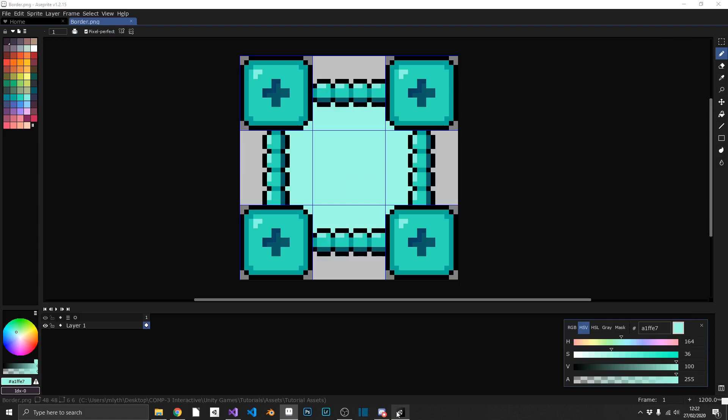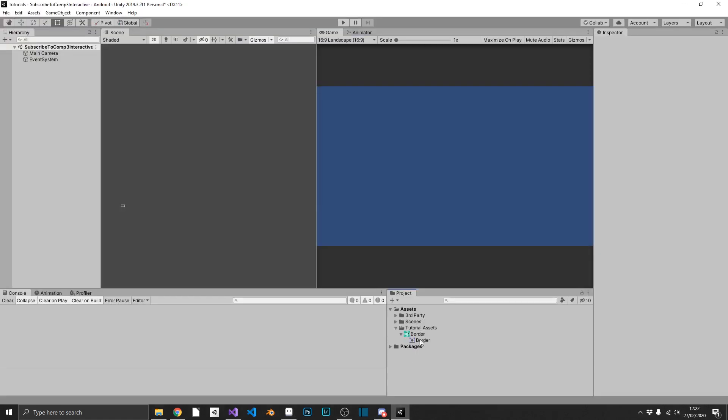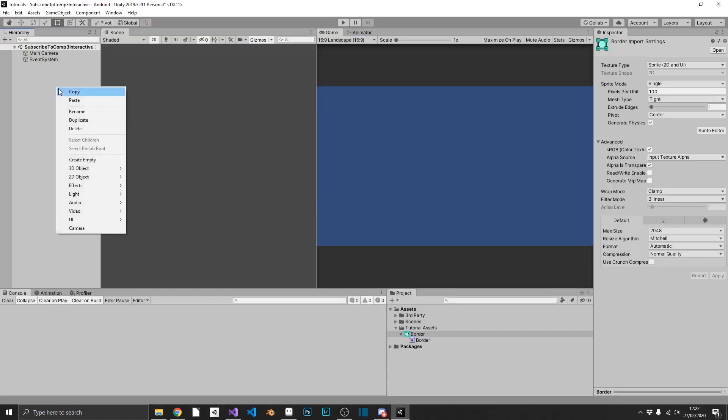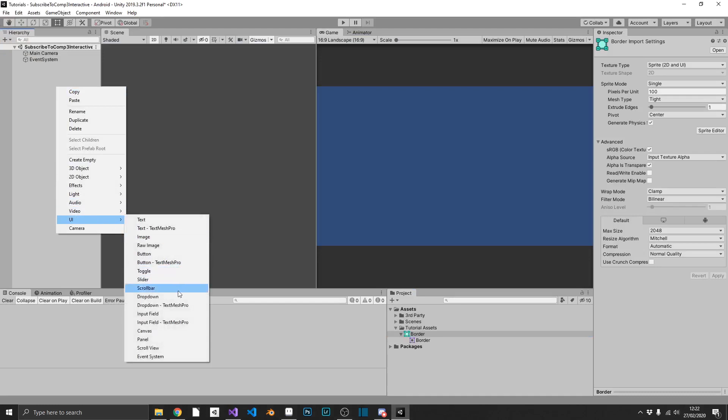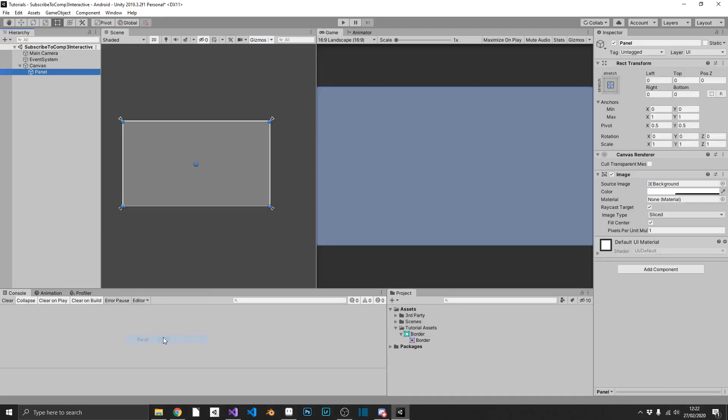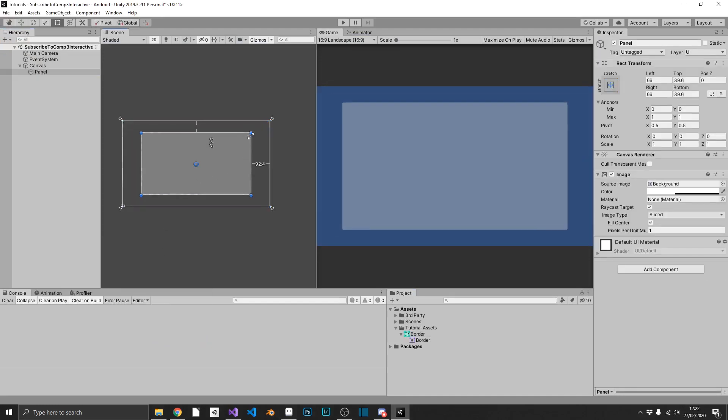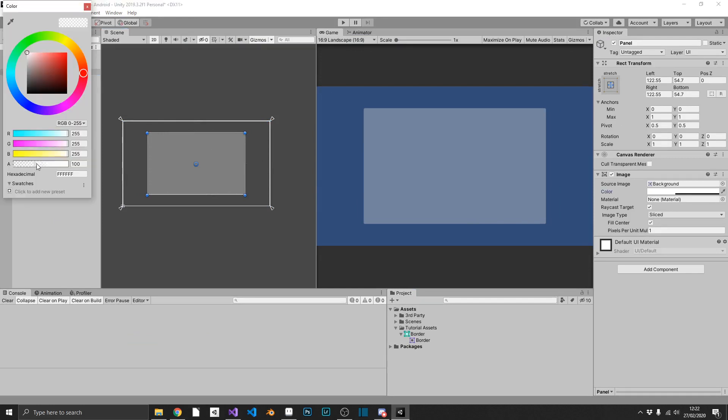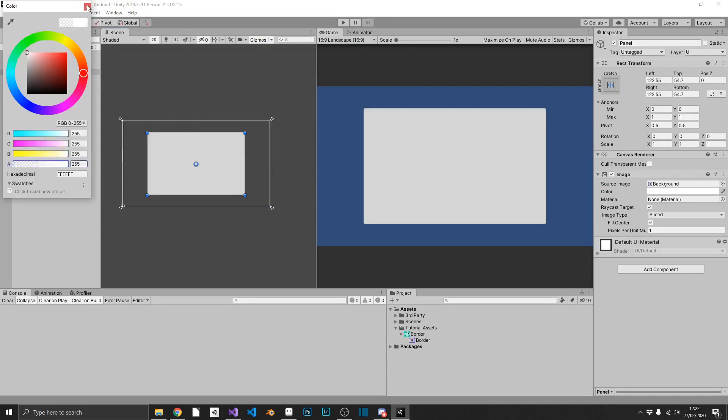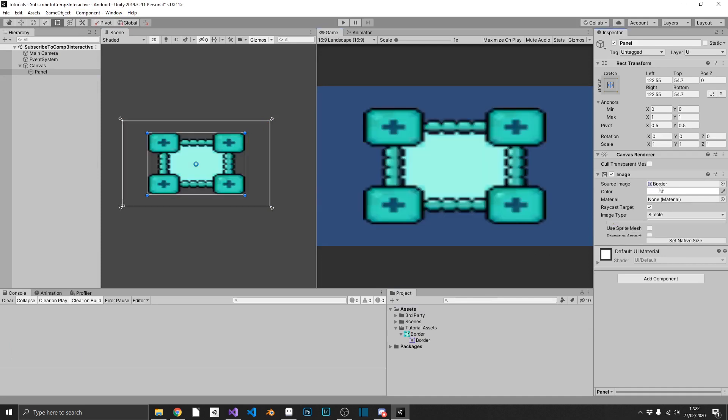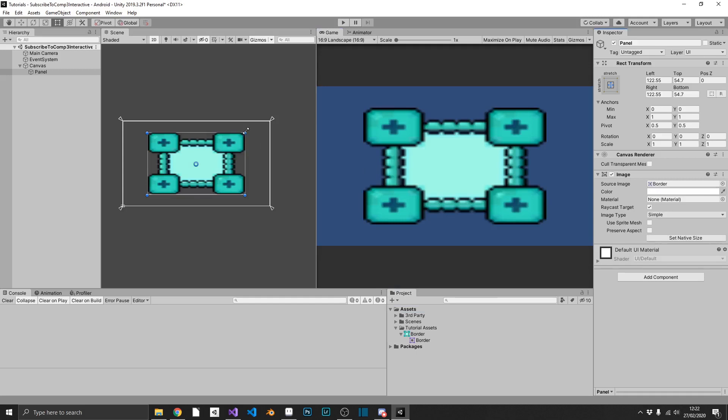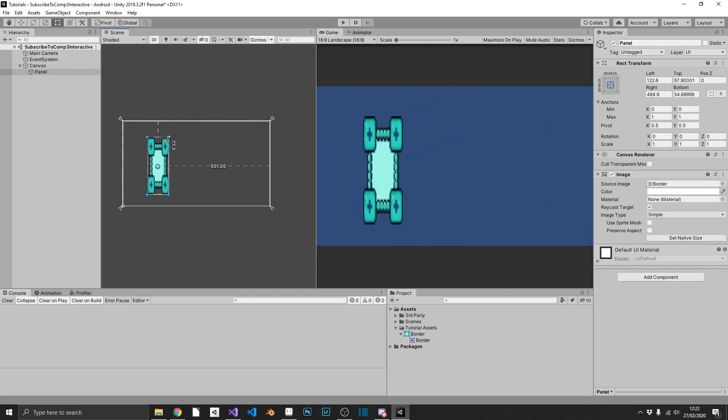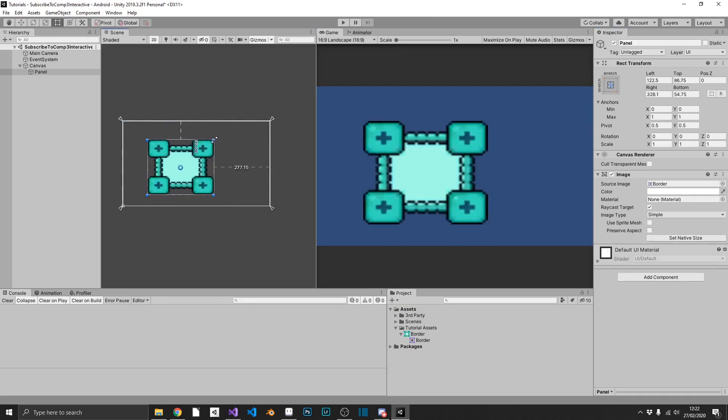We can pop over into Unity now and we can see we have our border. So if we go ahead and create a panel in the UI section and we'll just size this down slightly, increase the opacity, and then we'll drag and drop our border onto our image. And as we can see, it looks absolutely terrible when it's not in its native aspect ratio. So where do we go about fixing this?